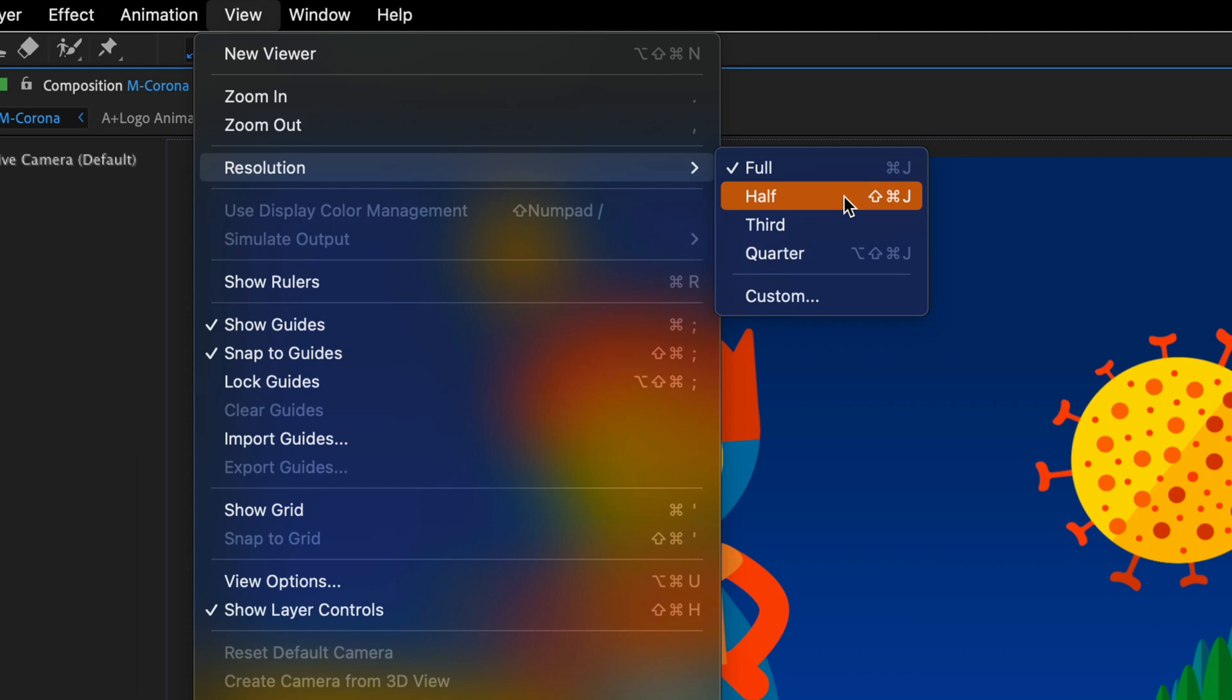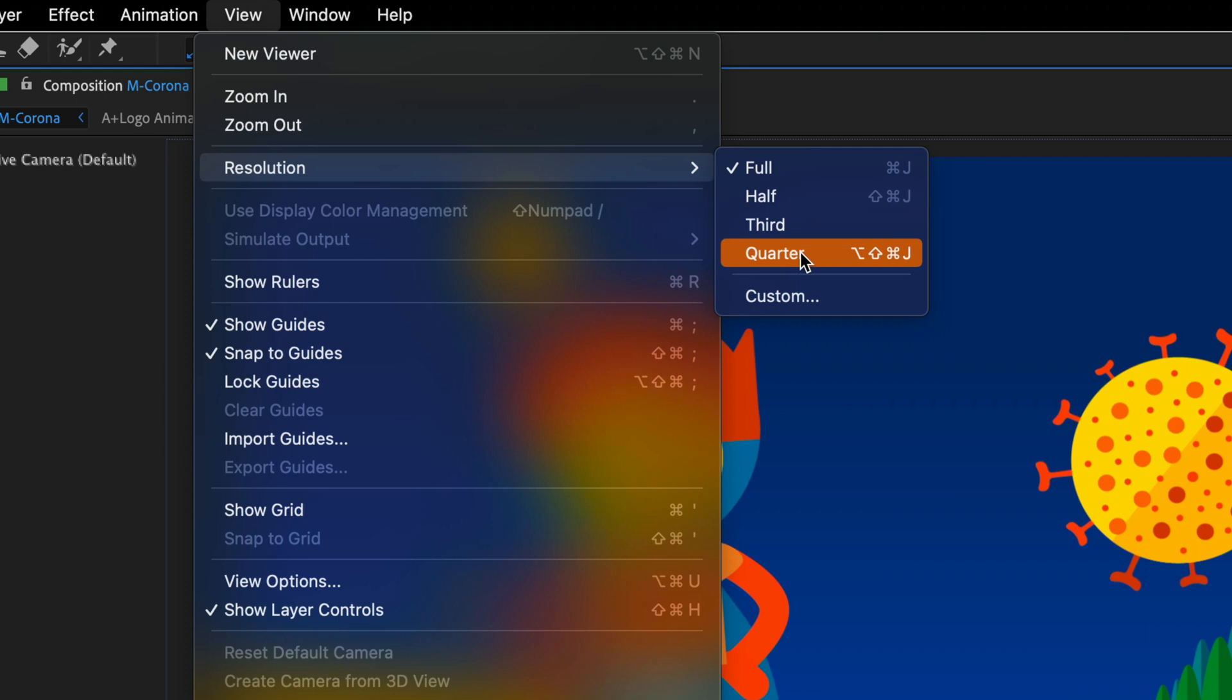Add the Shift modifier and you will get to half. Third doesn't get a keyboard shortcut for some reason, but quarter is all the modifiers, so here on the Mac it's Command Option Shift J.